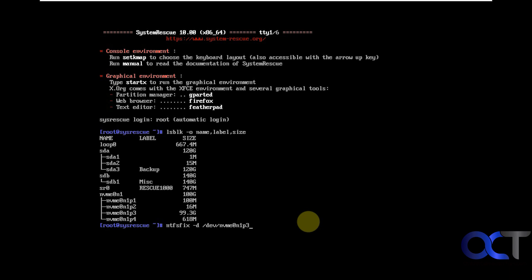So then I want to type ntfs fix space dash d space then slash dev for device then slash NVMe 0n1p3 because that's my 99.3 gigabyte or my 100 gigabyte drive. So once you have the right one, just press enter.